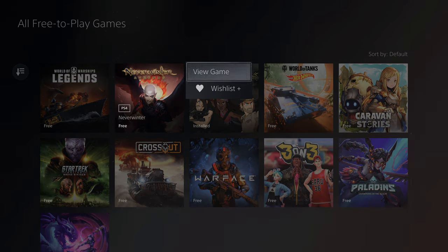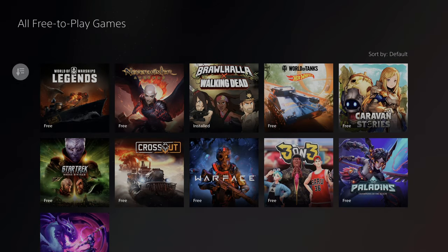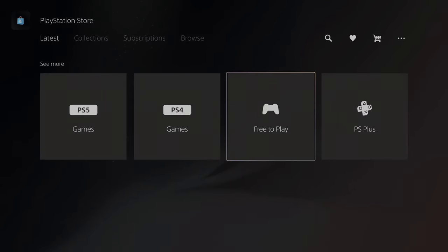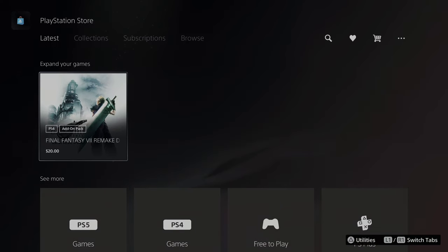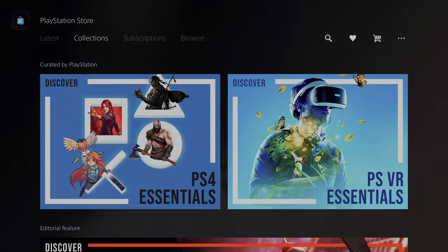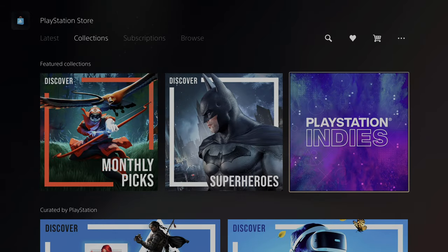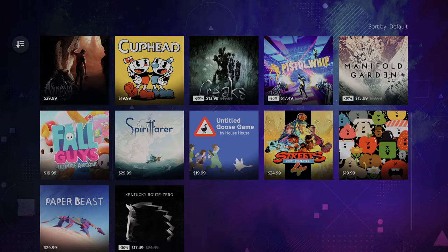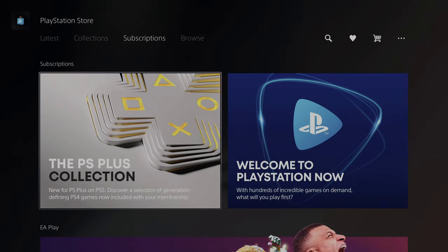If you hit the Options button, you get View Game, Wish List — you can add that game to your wish list quickly — and you can sort by different titles, genres, and release dates. Hit the circle button to back out. If you hit L or R, you go through collections: the indie section puts all independent games there, things like Fall Guys, and subscriptions will all be right here including the PS Plus collection.